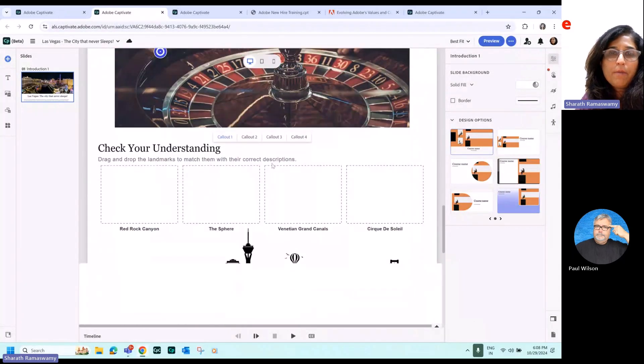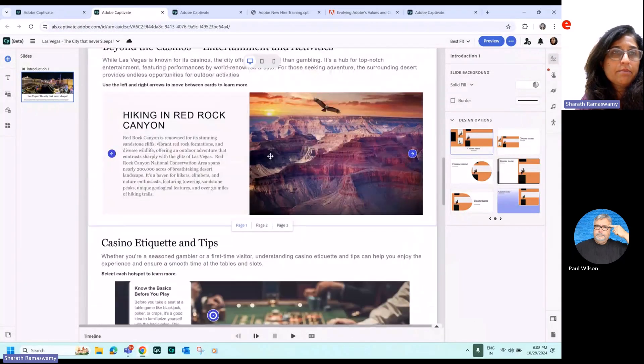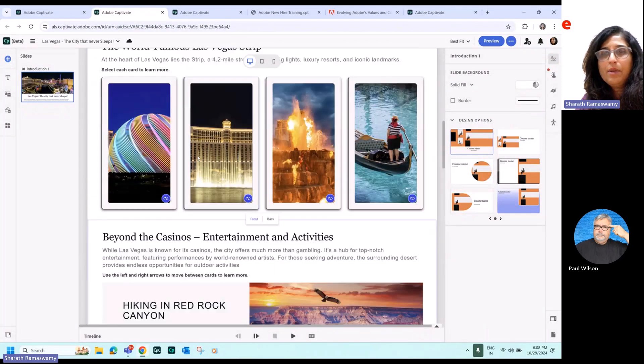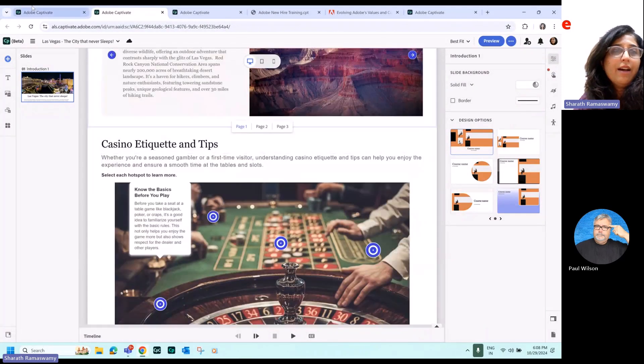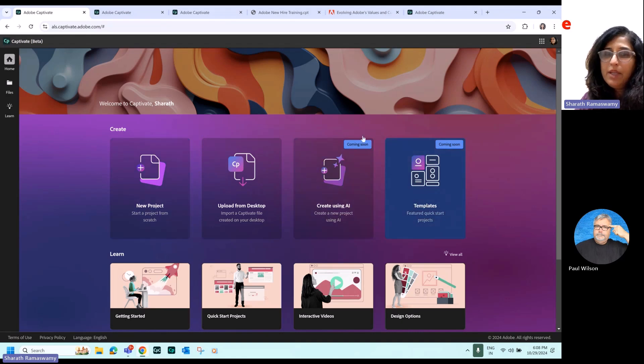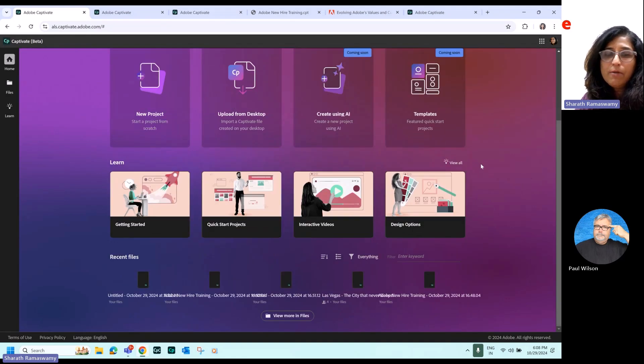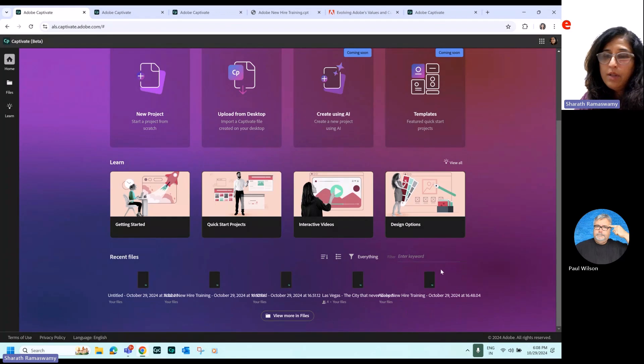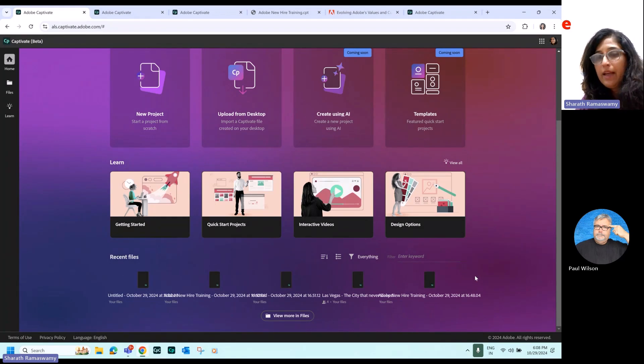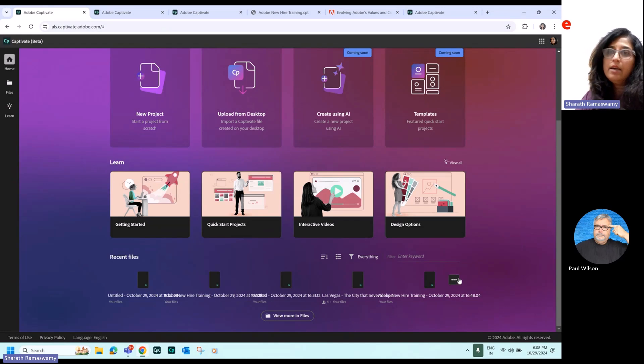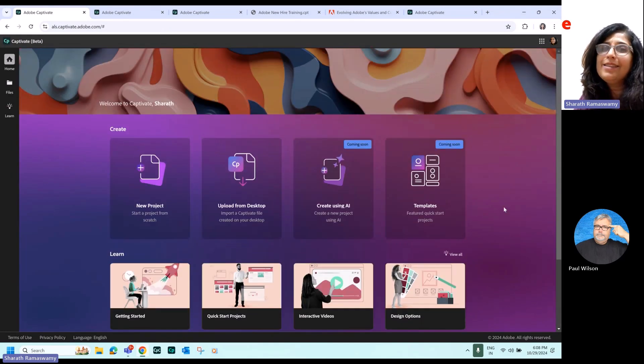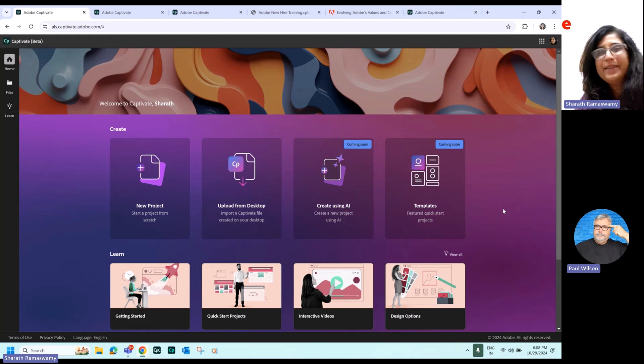So this was saved over there. So you can see with the new Adobe Captivate Web, you can create your course using any of these four workflows. And all the files that you create will be available on the cloud and you can invite folks to edit it. So this is the new Adobe Captivate Web.